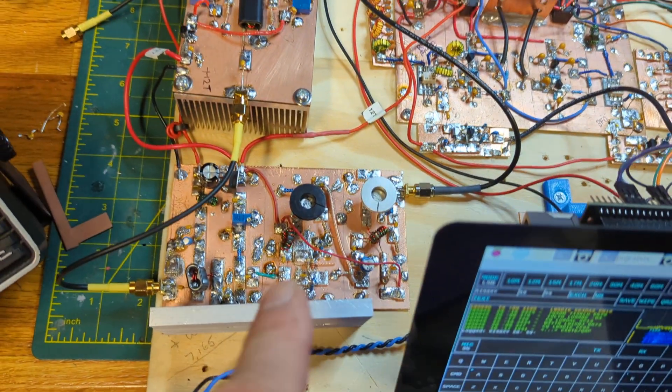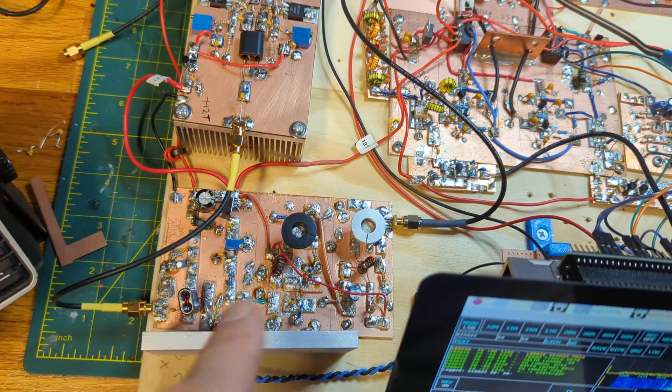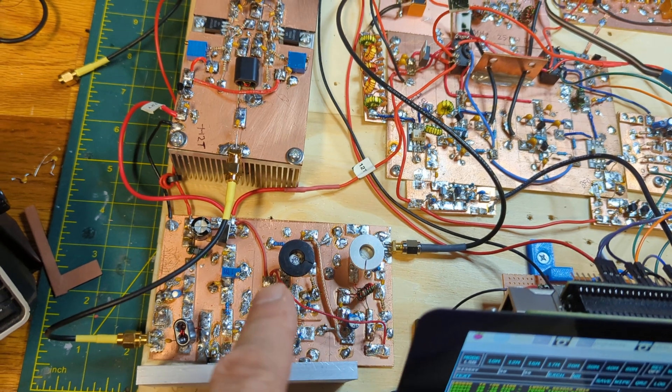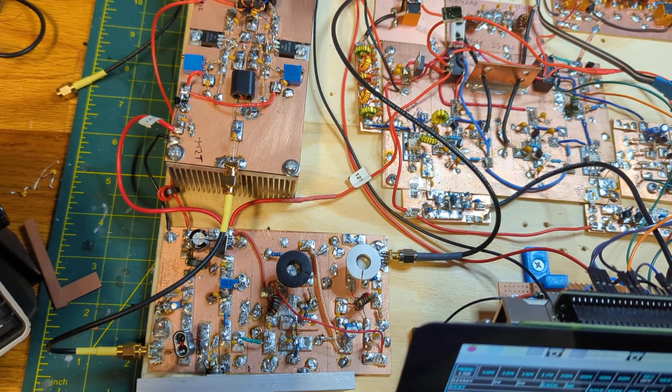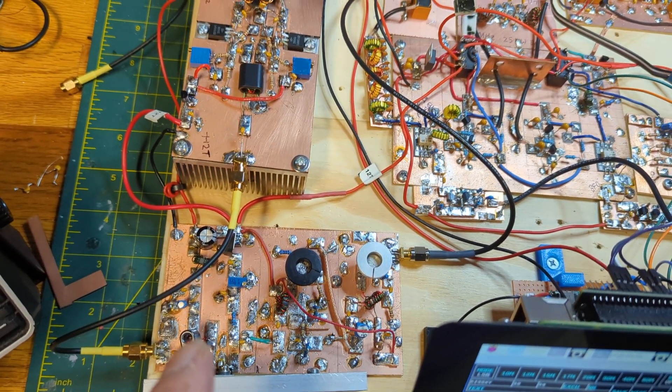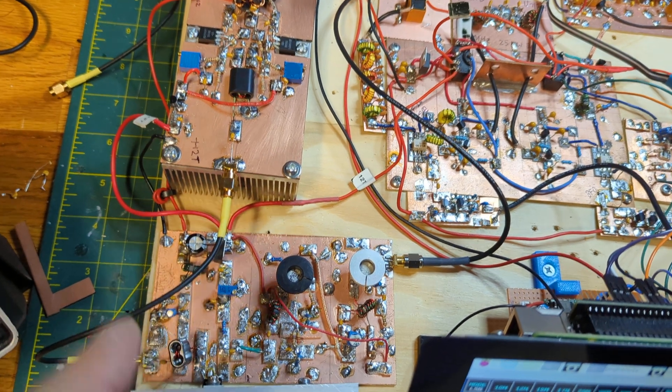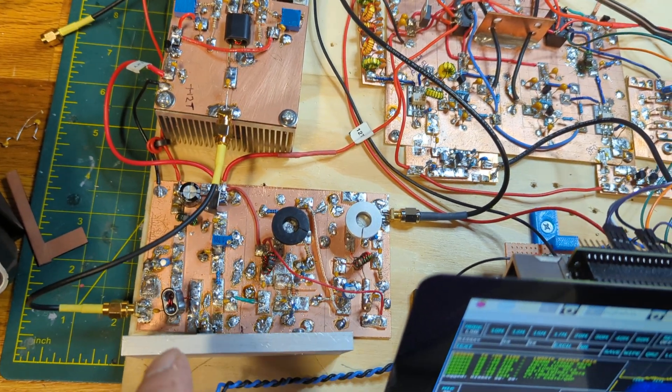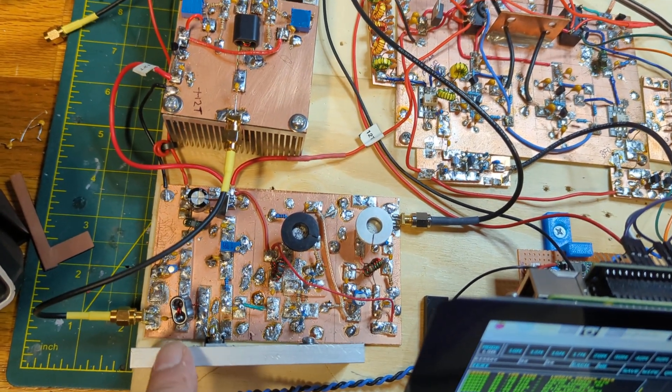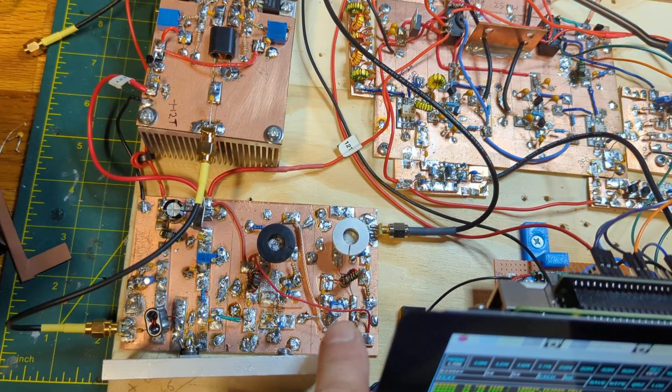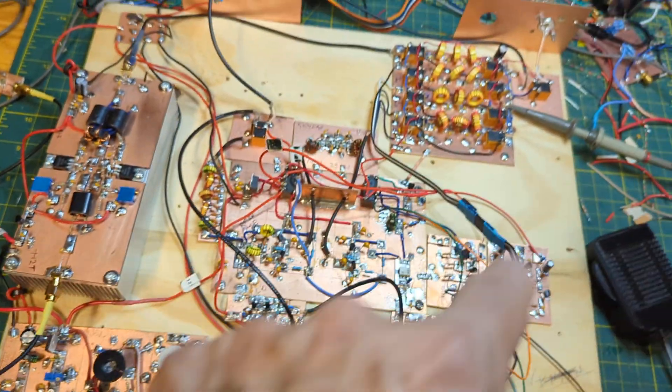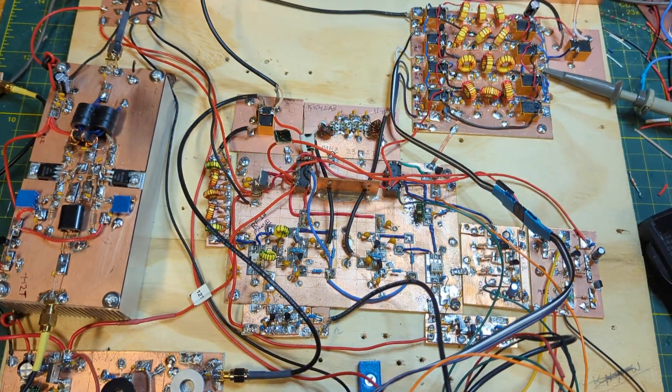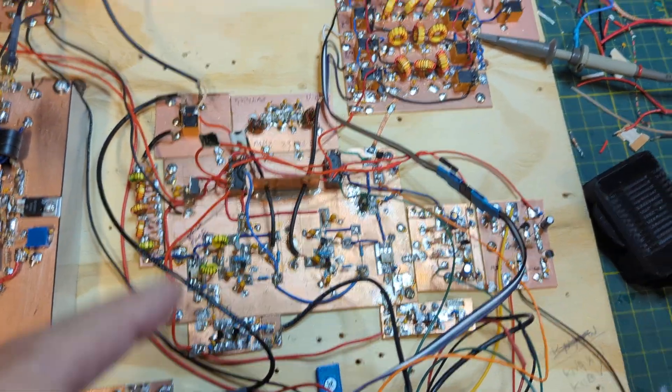This is the driver amplifier. There's two 2N866 amplifiers and an RD06 HVF1 in the driver stage. I've got a little pot for gain control in here. This is largely unchanged in the last many months.